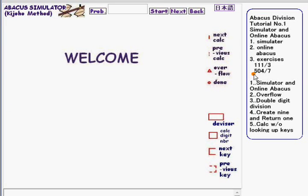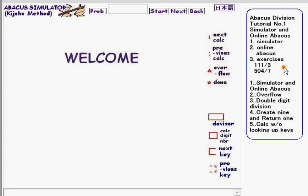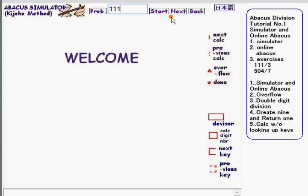Hello everybody, welcome to tutorial number one of this abacus studying session. Today's subject is simulator and online abacus. We're going to show you those exercises first by the simulator and then manual operation using online abacus. The first exercise is 111 divided by 3.